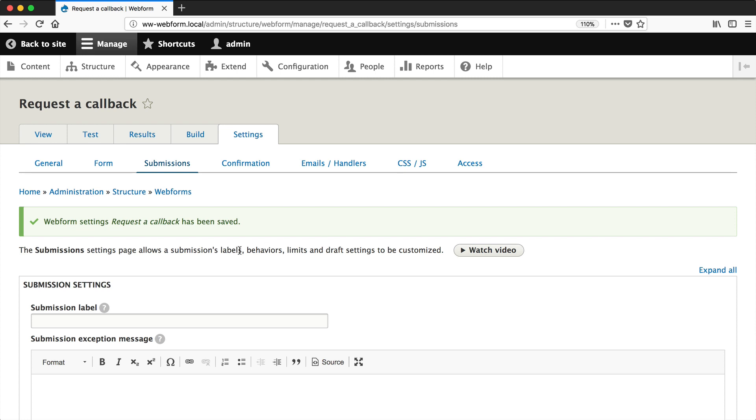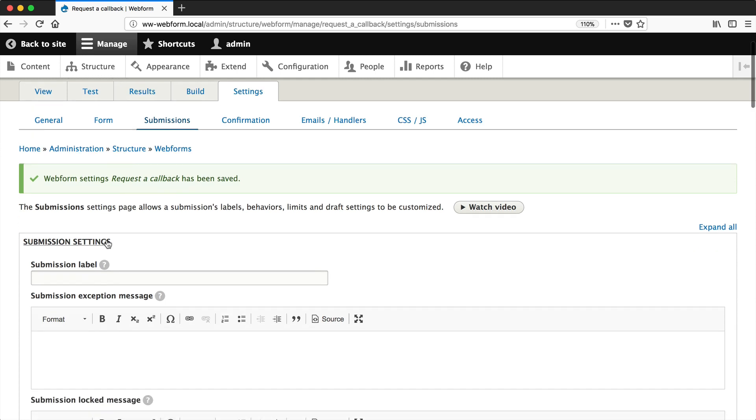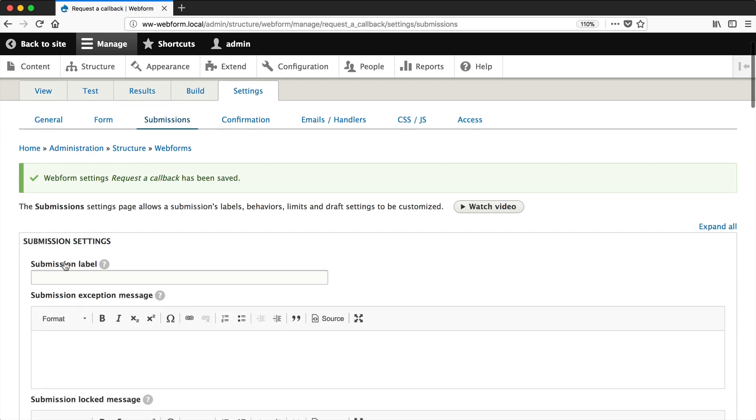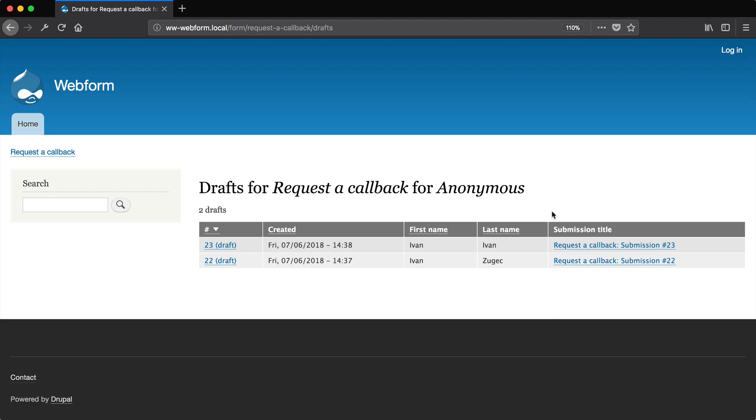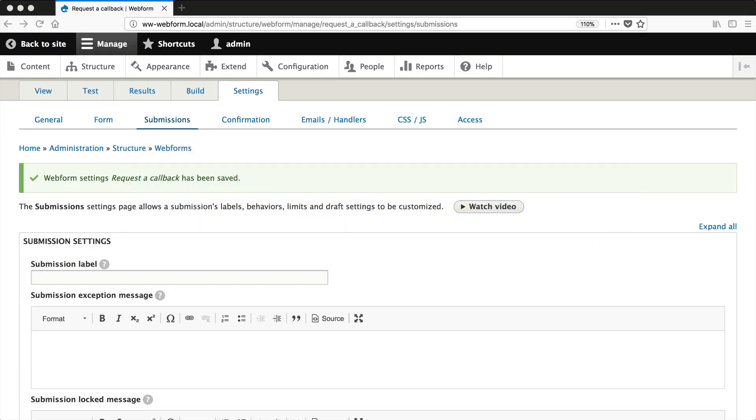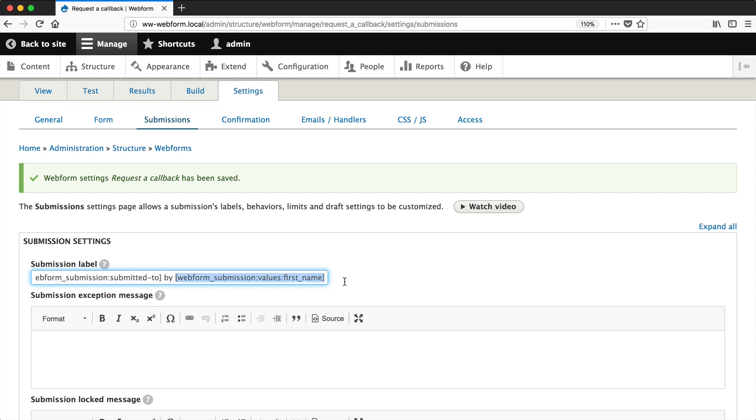So if we go back here and let's modify the submission label, because this is the submission title. Yes, the names are different, but it is the same thing. So here is a token, which I prepared earlier. First one, the first one will tell us which webform the submission came from. And the second will give us the first name.